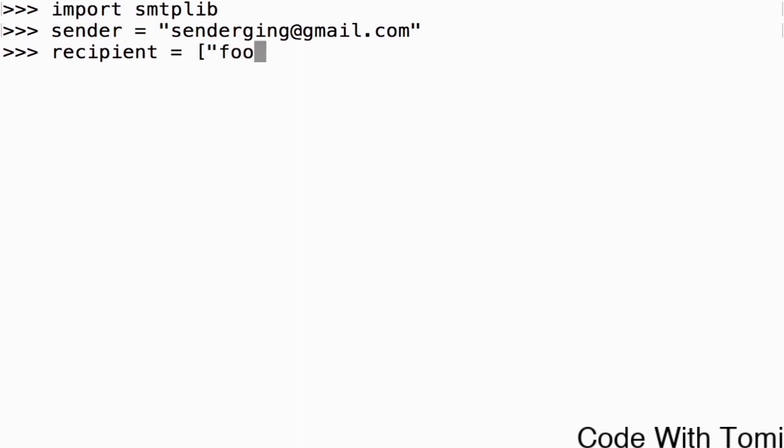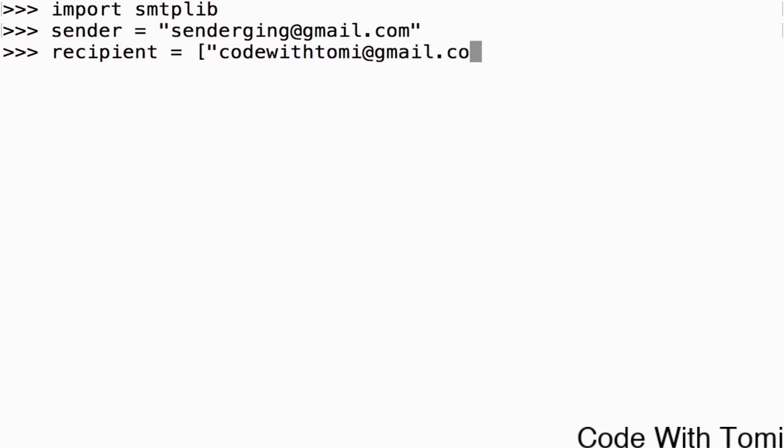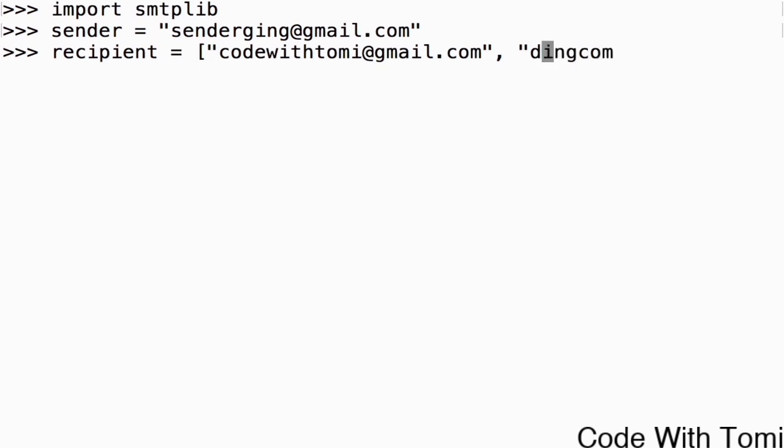So just do something like this. Let's send to random emails. Let's send to specific emails so that we can verify if they actually worked. Let's say send it to codewithtommy at gmail.com. Then let's send it to another email.